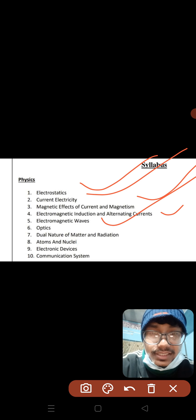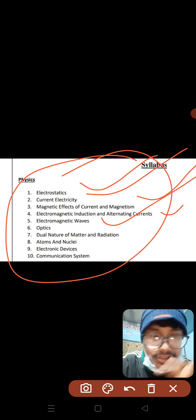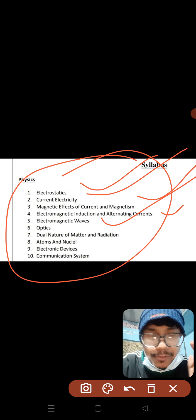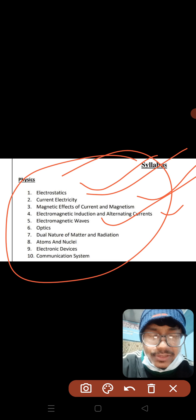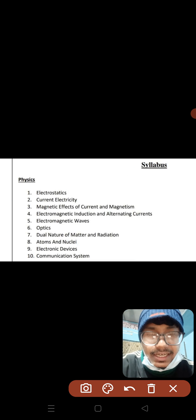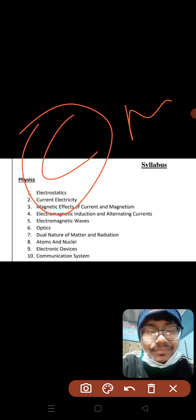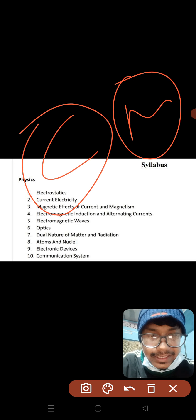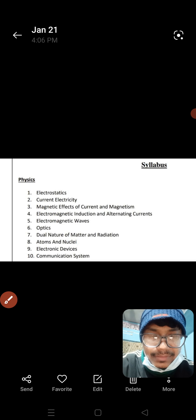I will give you a few questions about chemistry and mathematics.